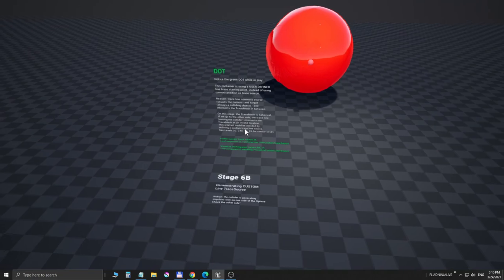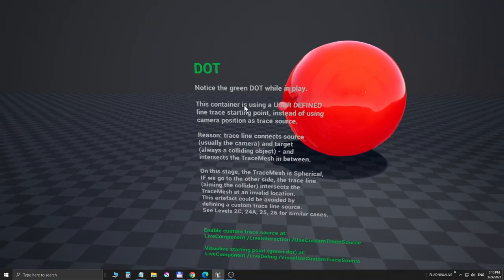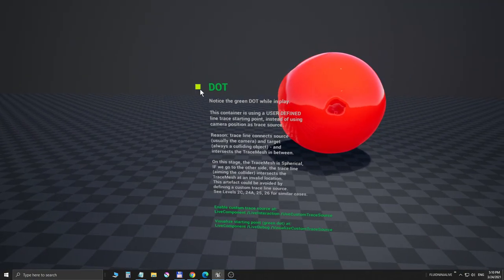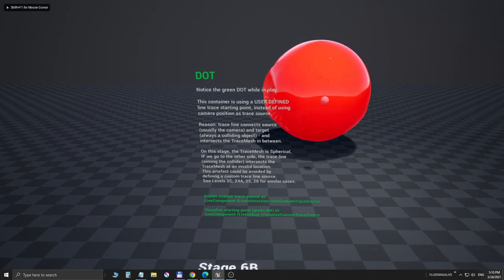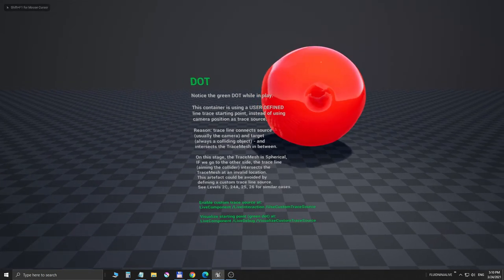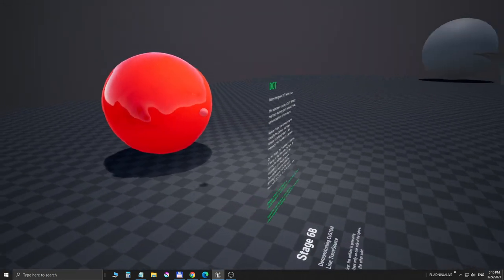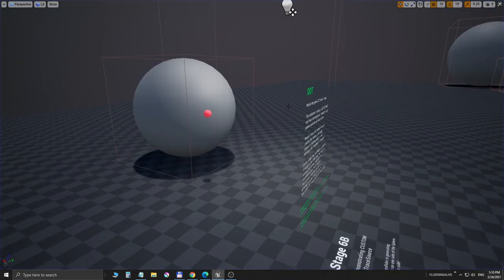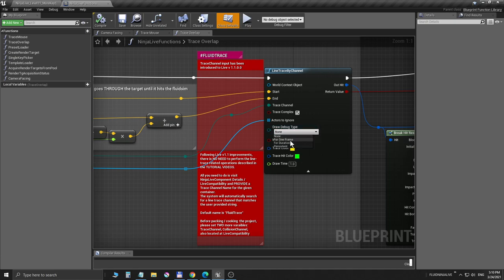Now let me approach this newly added sphere. Here's a description of what we have. As you can see, this blinking green dot is our tracing source. We are shooting rays from this tracing source.